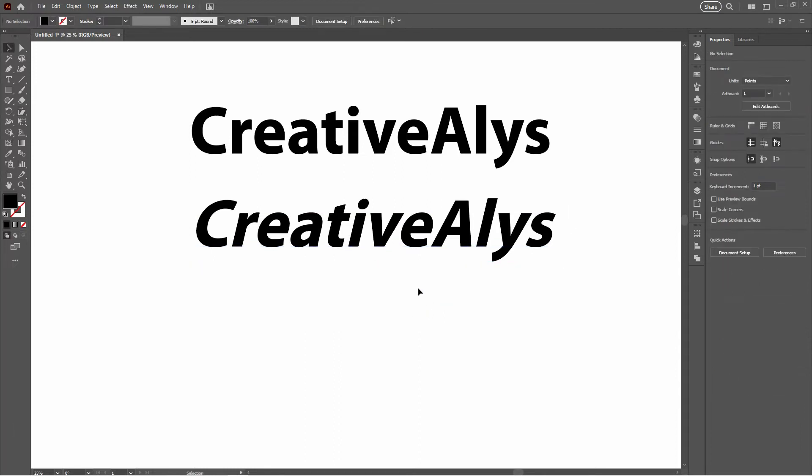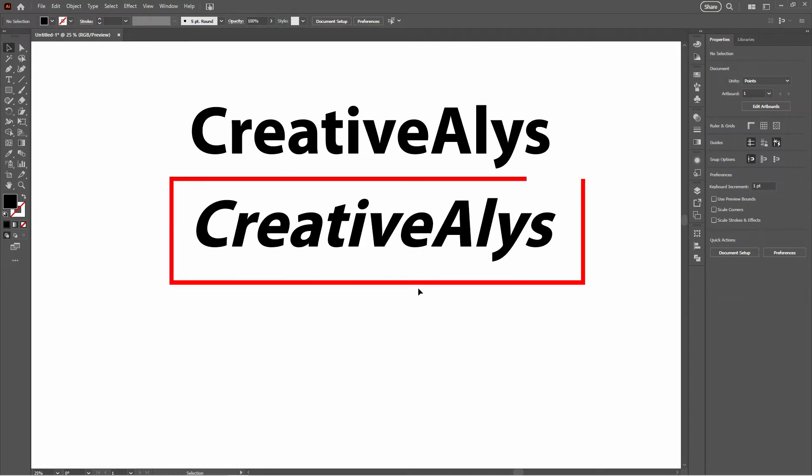On the top, we have our plain Myriad Pro font, and beneath it, the same font but now with that italic flair. It's all about those subtle details.